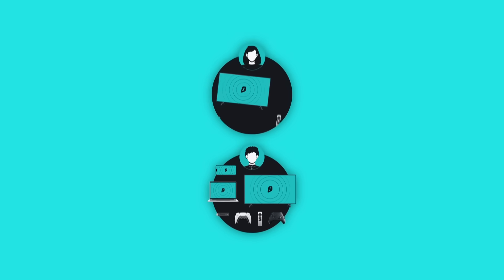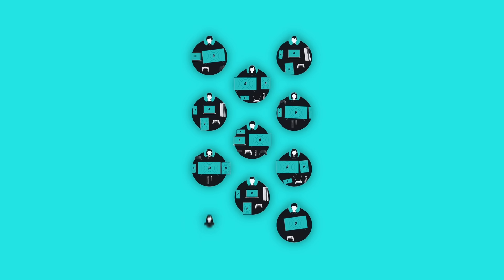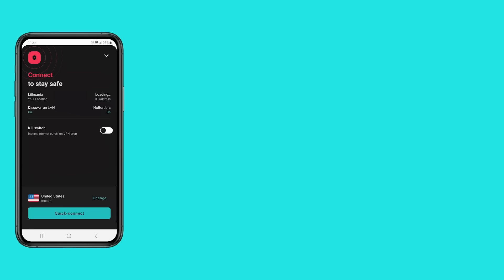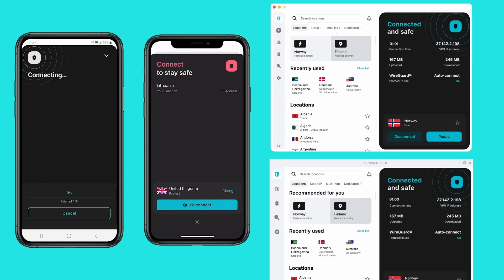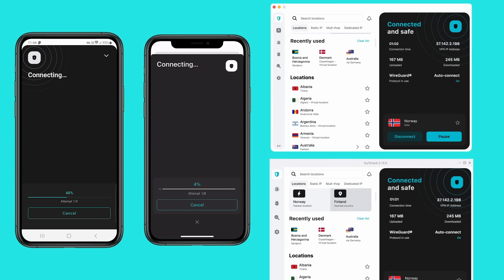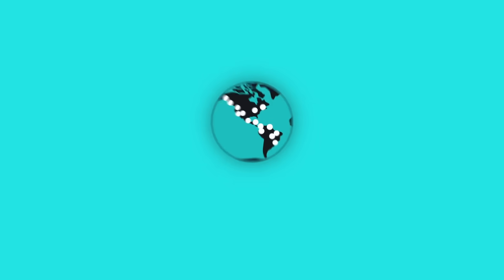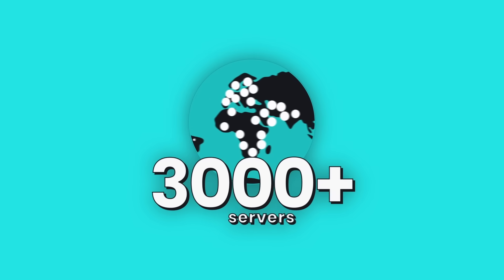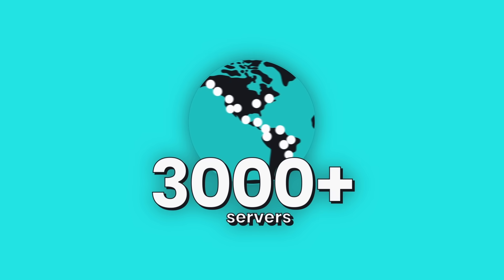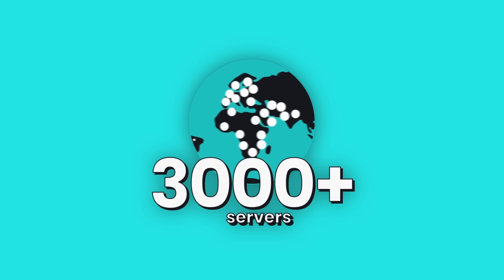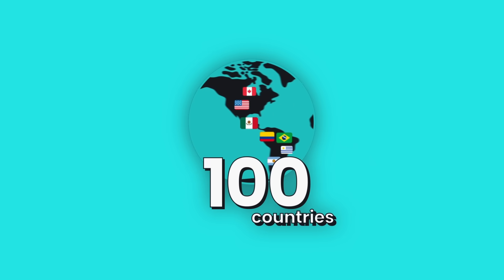The best part? One Surfshark account supports unlimited devices, and there's also cross-platform support for Android, iOS, Mac, Windows, Linux, all covered. Plus, they offer over 3,200 different servers in more than 100 locations, so you always get a fast and stable connection anytime.